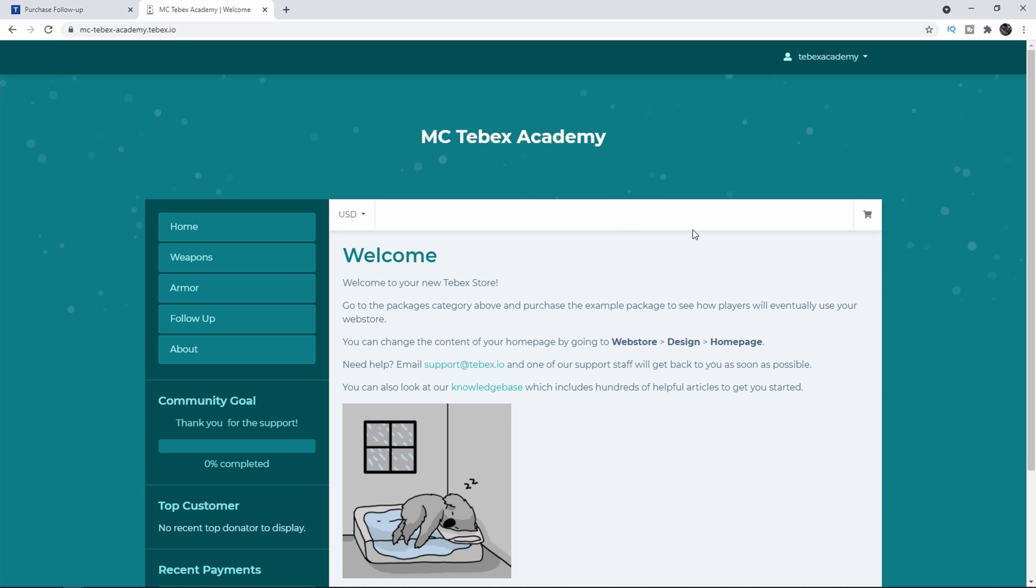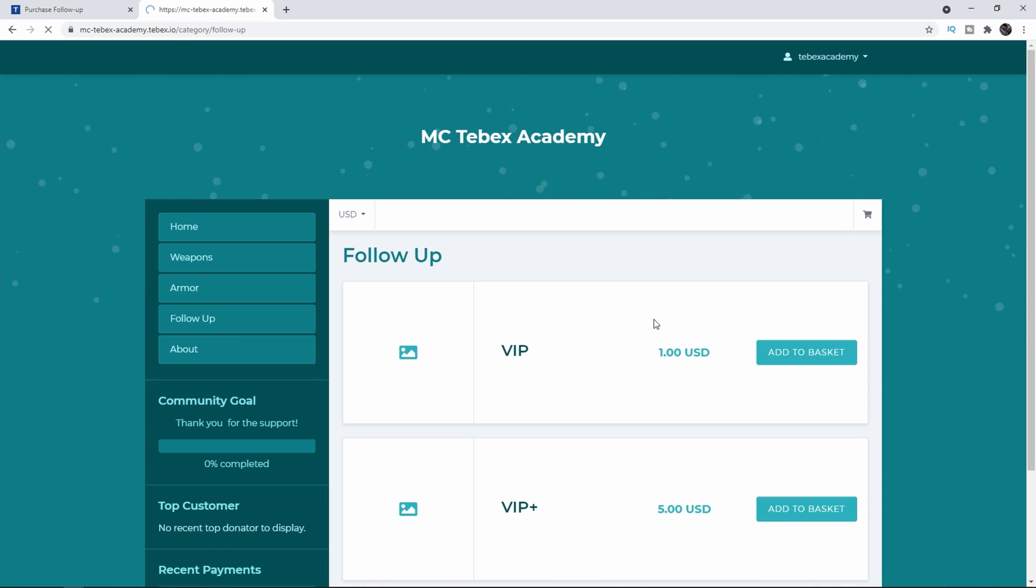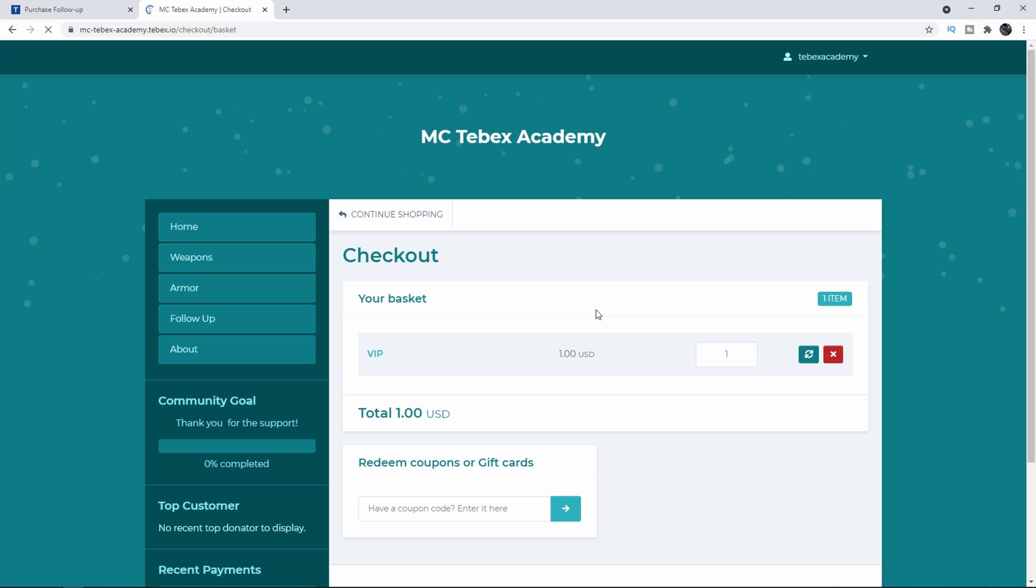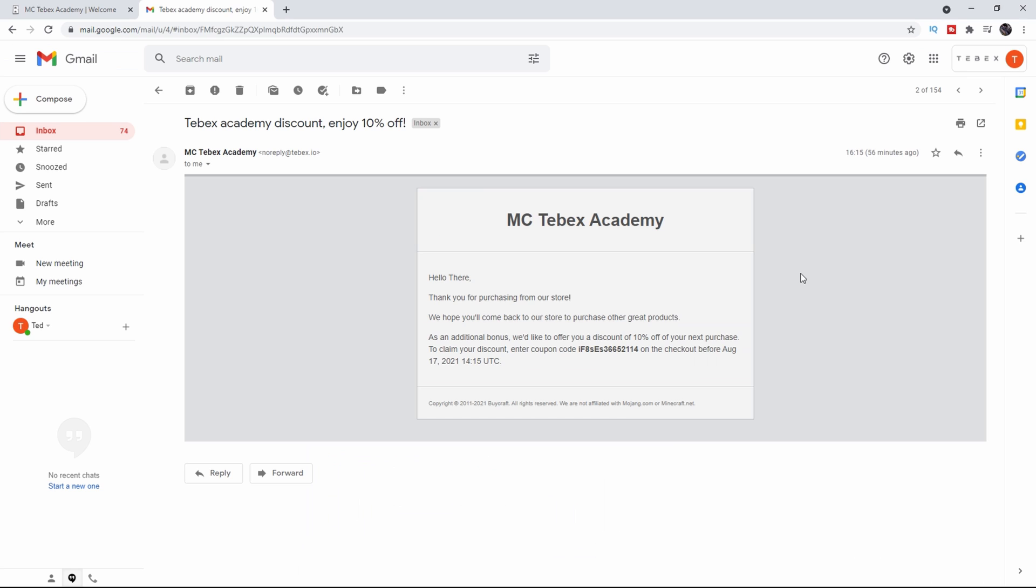Let's go to my web store. Let's go to follow-ups and this is the one I made. So let's buy this VIP package and let's see if we get our coupon. And as you can see here this is the message I get. It says hey there thank you for your purchase from our store. We hope you come back to our store to purchase other great products. As an additional bonus we'd like to offer you a discount of 10% off of your next purchase. To claim your discount enter coupon code and then the code on the checkout before August 17th. I changed the delay and also how long it's active for this video.